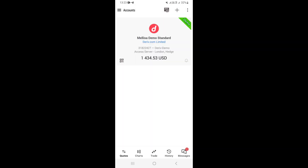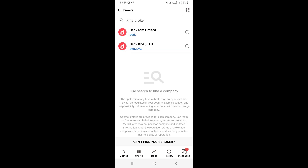From the menu, tap 'Manage Accounts' — this takes you to the accounts page where you can add your account. To add an account, click the plus icon in the upper right-hand corner.